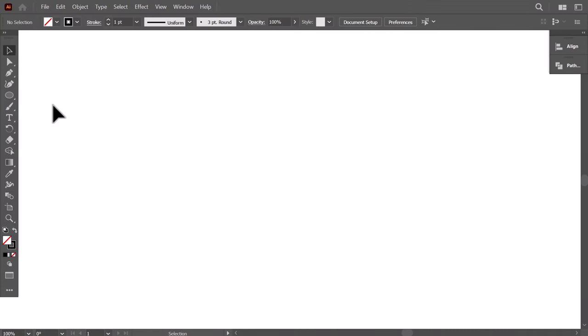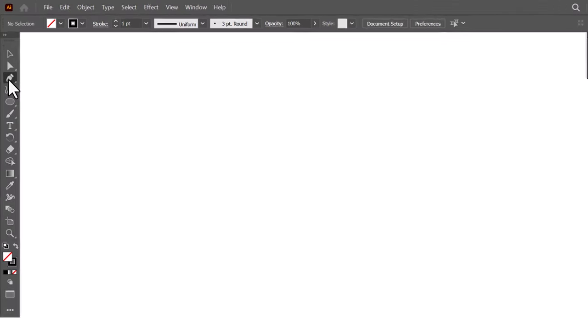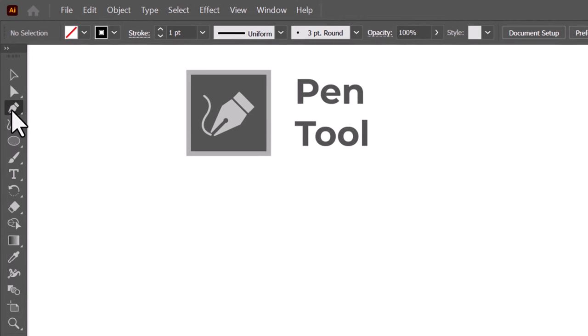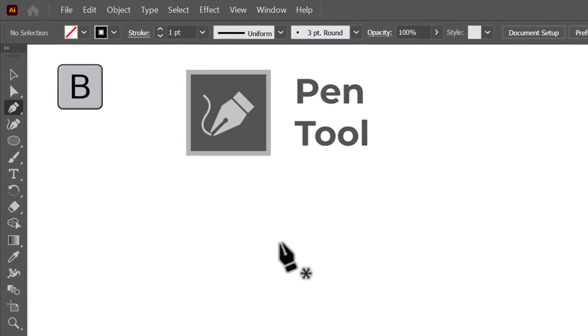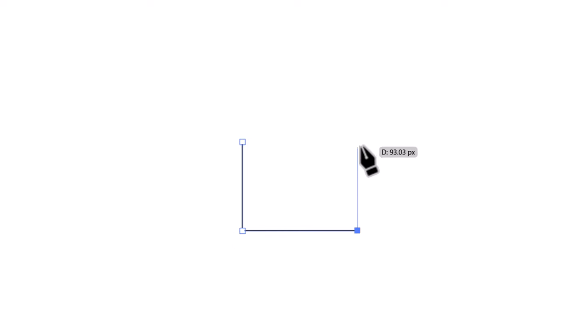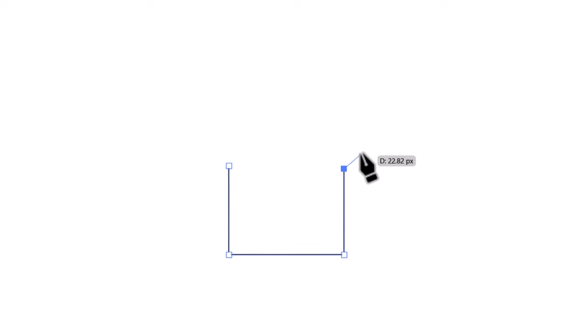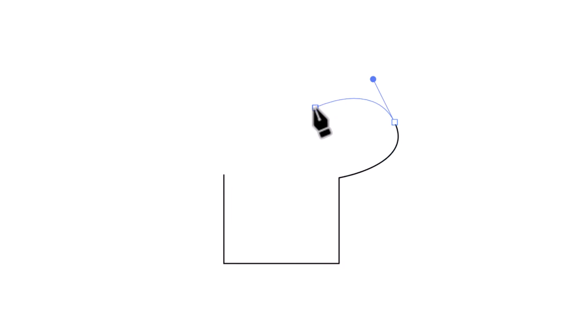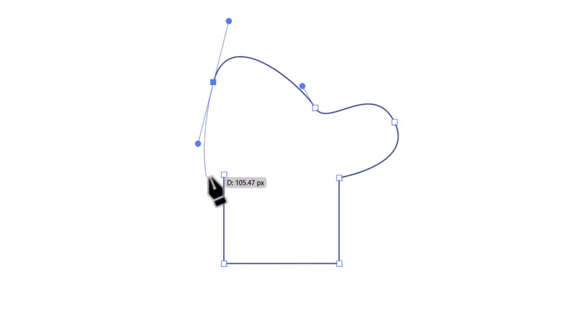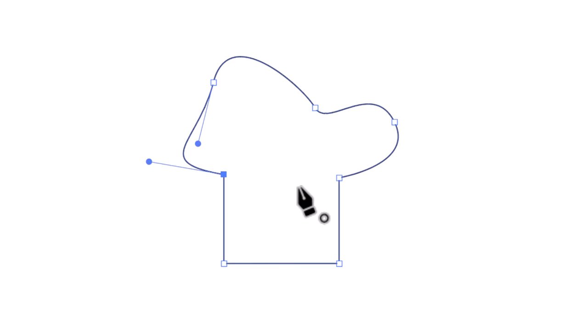To create more complex shapes, we will use the pen tool, shortcut P. Your first click will create an anchor point, the second anchor point will create a straight segment in between. As you continue adding points, you create new segments, and when you hold click and drag, you will create curved lines. When you click back on the first anchor point, the shape will be closed.